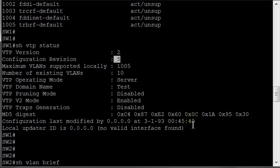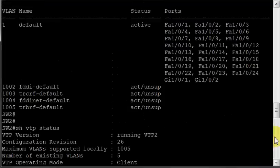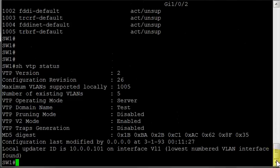So what happens is, the trunk gets brought up, Switch 1 says I've got revision 5. Switch 2 says I've got revision 26. So Switch 1 says, oh, your revision is much better than mine, I'll use yours. So I will blow away all of my VLANs and use what you have. In this case, just had VLAN 1, so VLANs 201 to 205 are blown away.